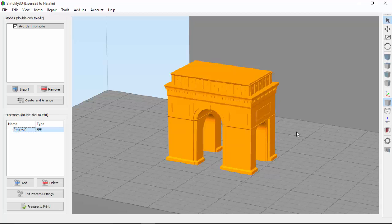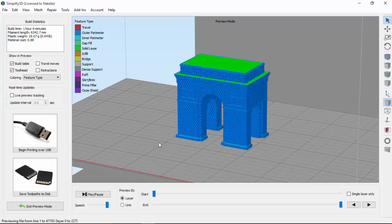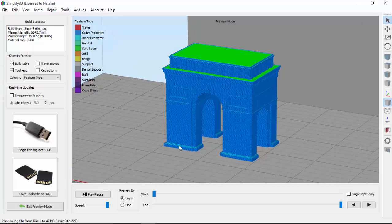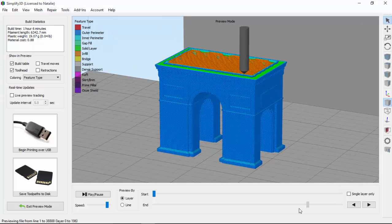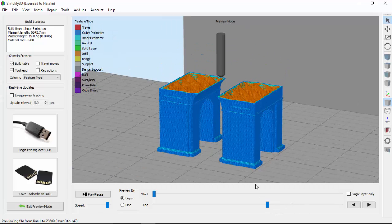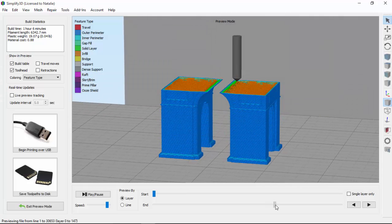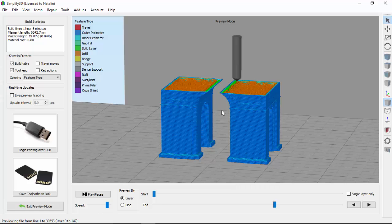But first, let's preview how this model would be printed if we didn't use any support structures at all. So as you can see, there will be portions of this arch that will need support material. Otherwise, our extruder is going to try to lay down these layers of plastic with nothing underneath them to support them.